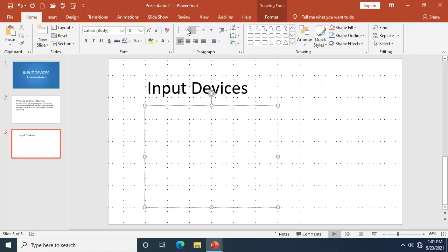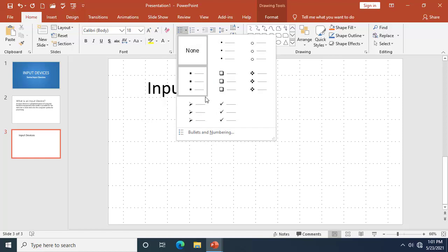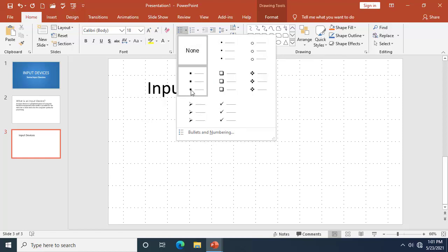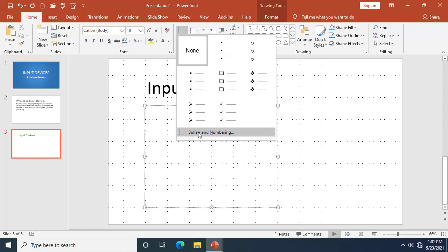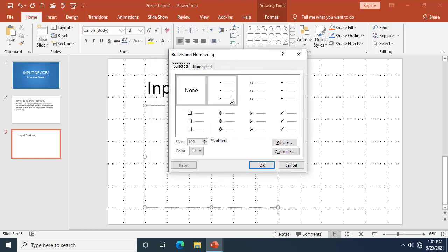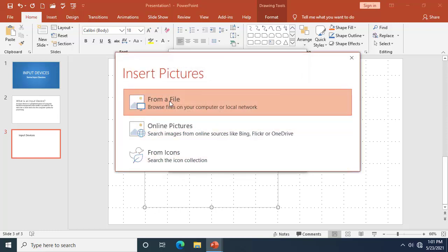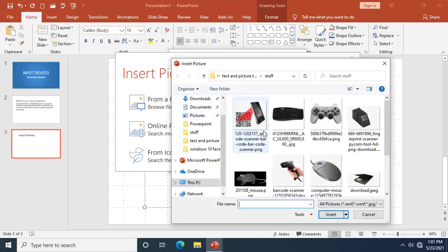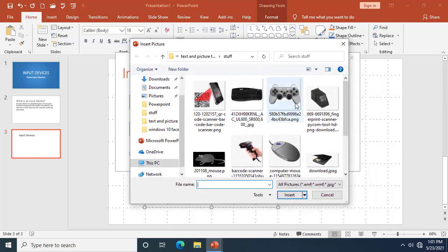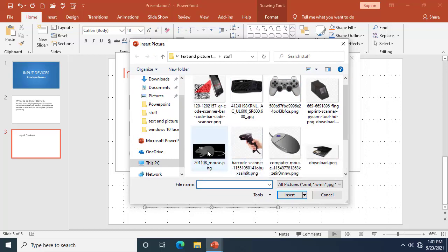Click on the drop-down arrow for bullets. We have a couple of bullet style options. If you don't like the standard bullet styles, click on 'Bullets and Numbering.' There you have the option to use a picture bullet, which I'm going to use for demonstration. Click on 'Picture.'